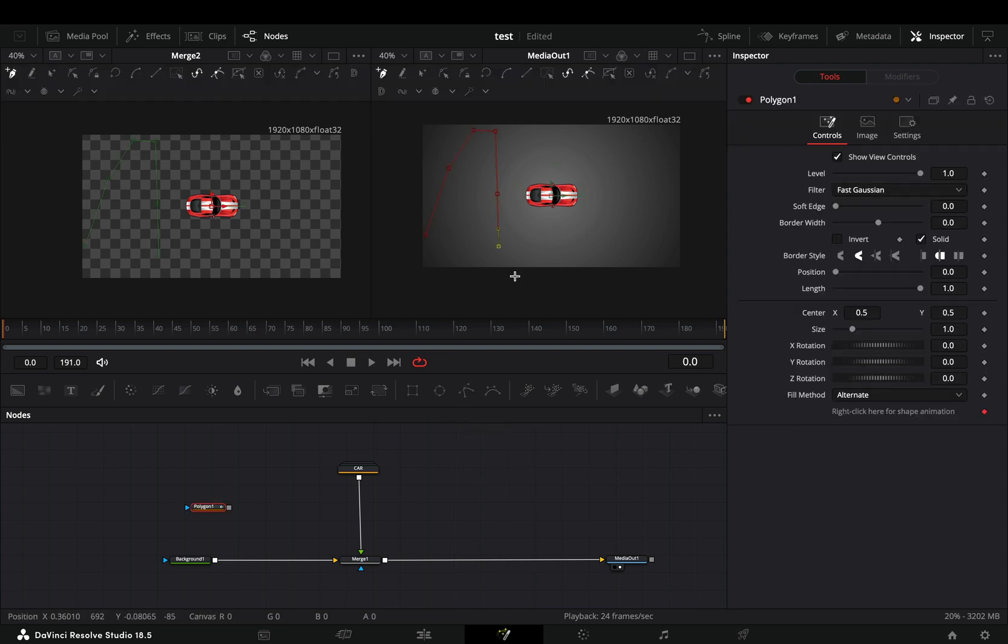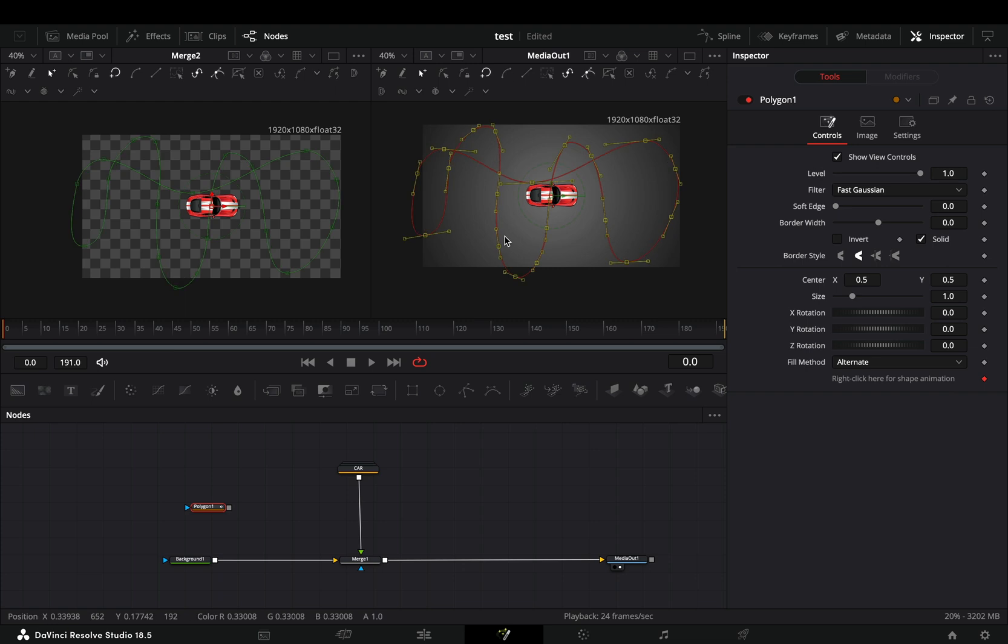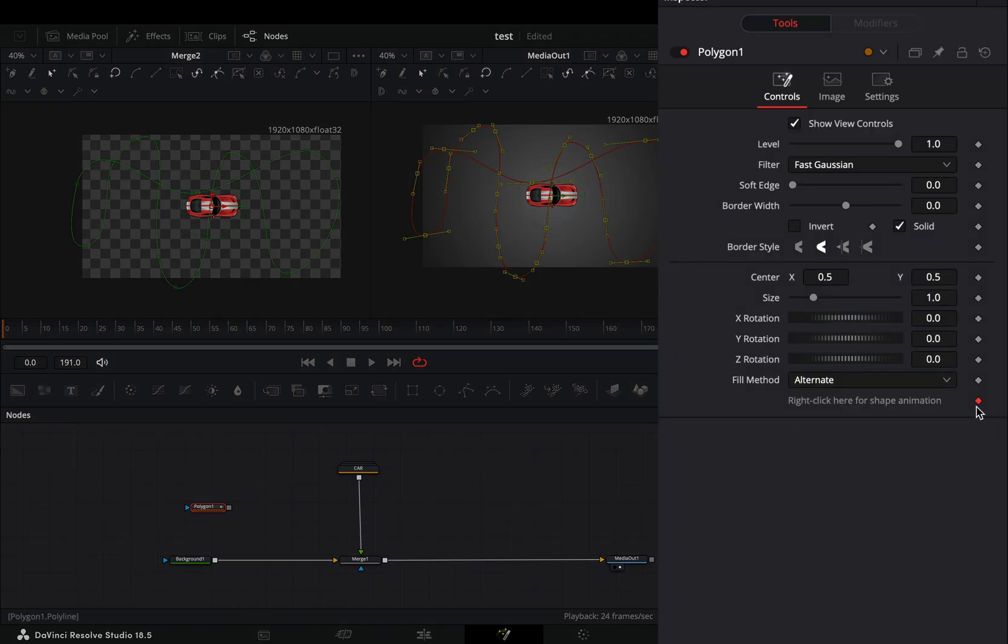Add a polygon mask and draw your path. Uncheck the keyframe button for the shape animation, right-click and select to publish.